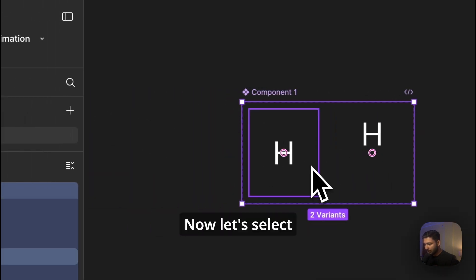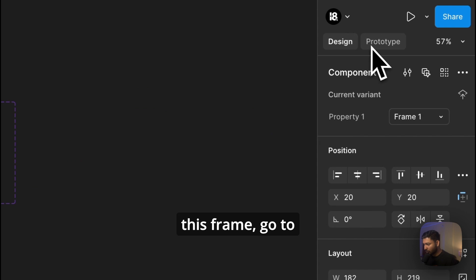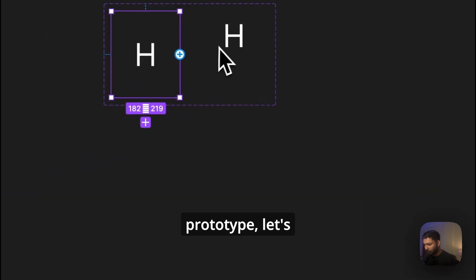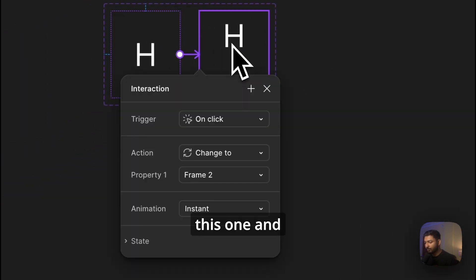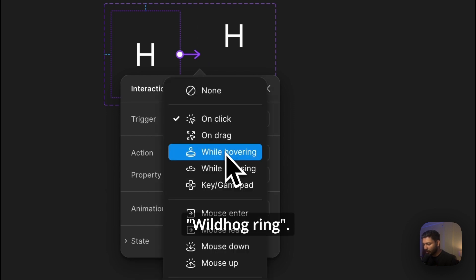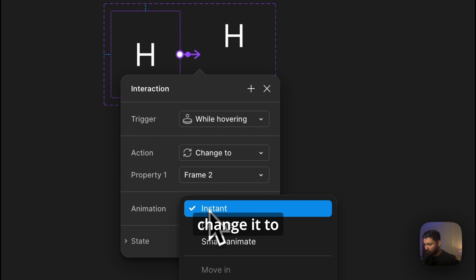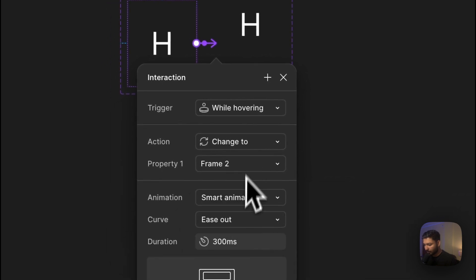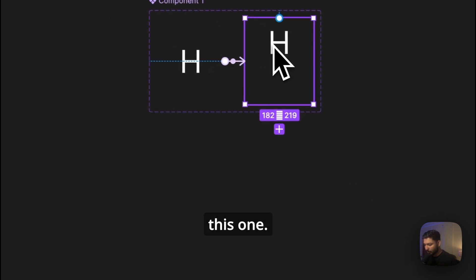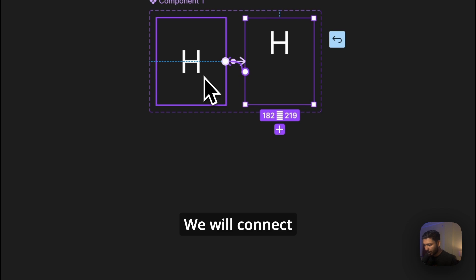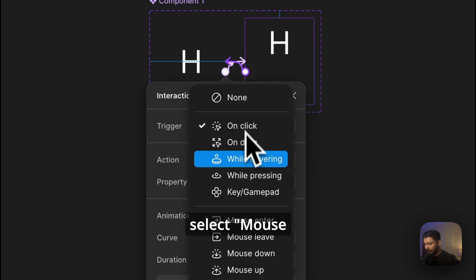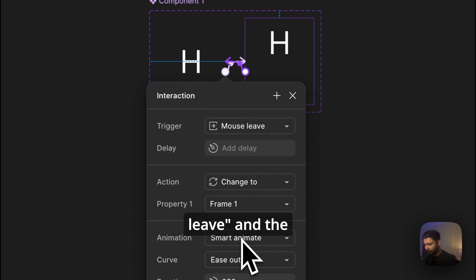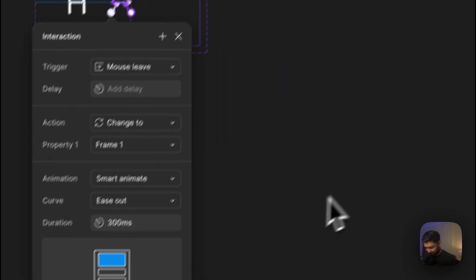Now let's select this frame, go to Prototype. Next, connect it to this one and here we will change it to While Hovering. And here we can change it to Smart Animate. Same for this one, we will connect to this one. Here we will select Mouse Leave and the rest settings remain the same.